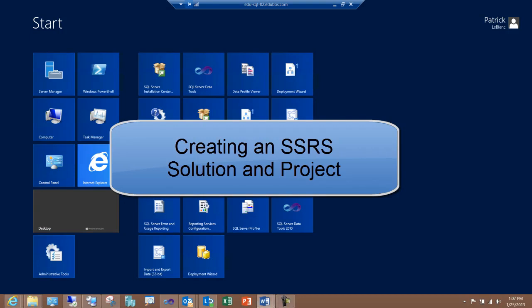In this video, I will demonstrate how to create a SQL Server Reporting Services project. Let's get started.